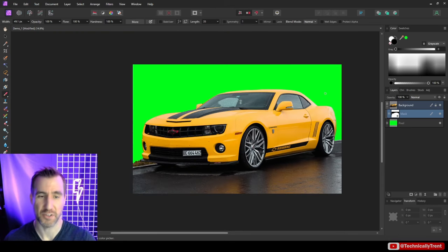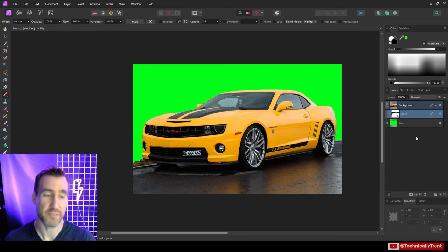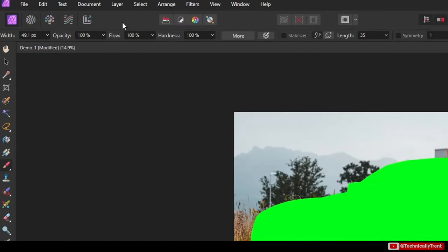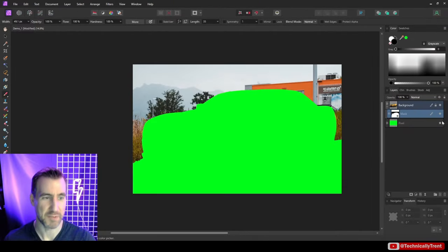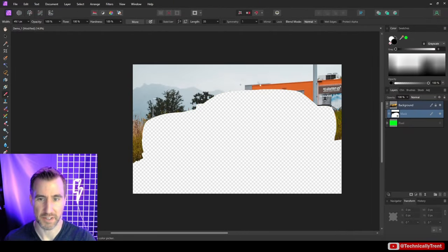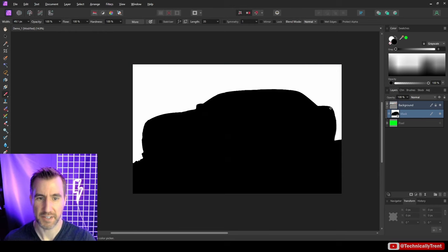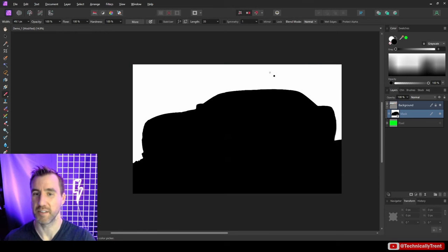You can also invert a mask. If I wanted the background instead of the car, I go to Layer > Invert and it does the opposite. Alt-clicking on the mask shows the car area is now black and the background is white. I'll revert that back.